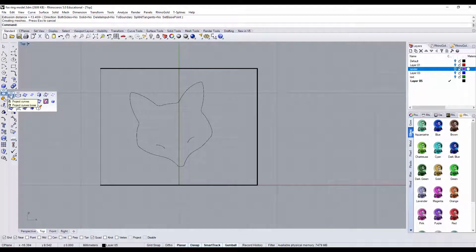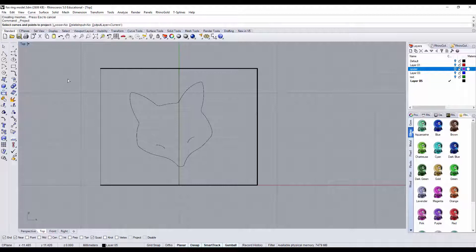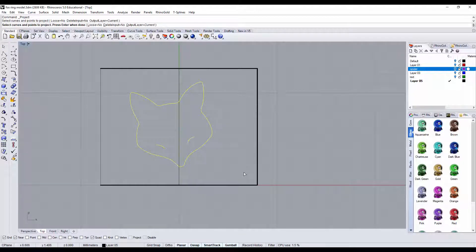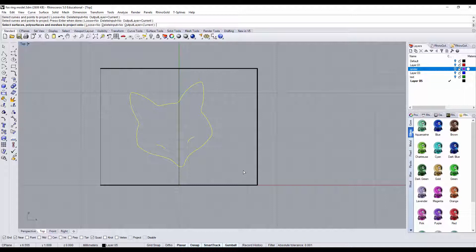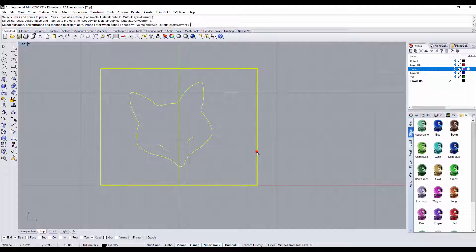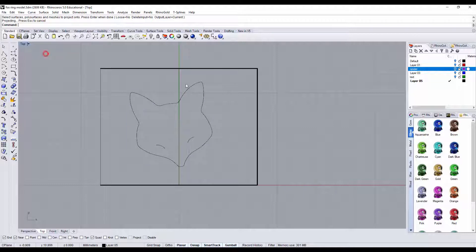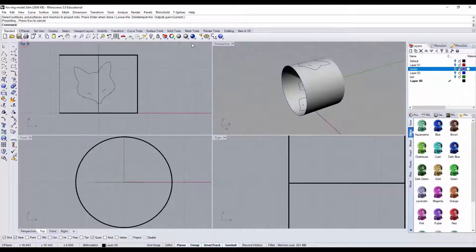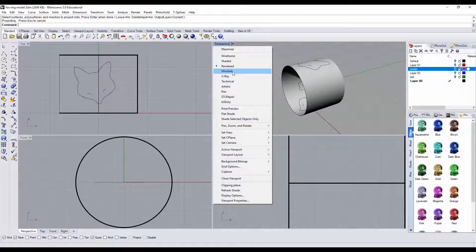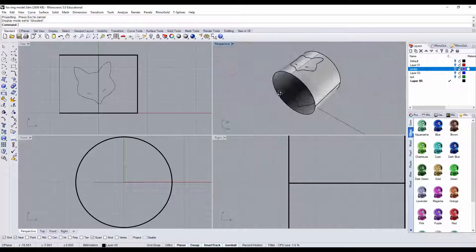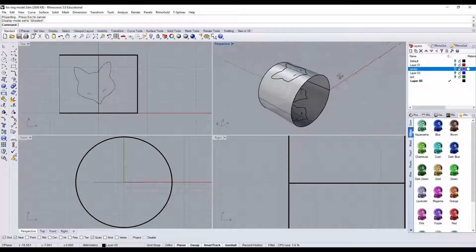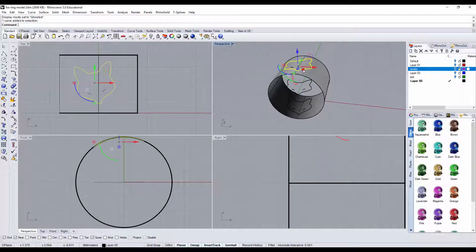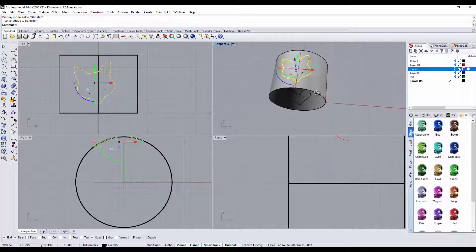So I'm going to use project curve. I'm gonna select all the curves that I have for this fox head, and then I'm going to project it to this surface. Okay, it feels like there's nothing changing on the top view, but if you look at perspective view - let me turn into ghost mode - then you will see they are here. Okay, I'm gonna pick up the one on the top, and use the trim tool to trim the rest of the surface.